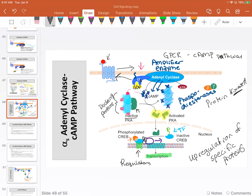As long as ligand is bound, adenylyl cyclase will continue to make cyclic AMP and will win this war. But when that ligand floats away, adenylyl cyclase will no longer make cyclic AMP, and phosphodiesterase will remove cyclic AMP from solution.